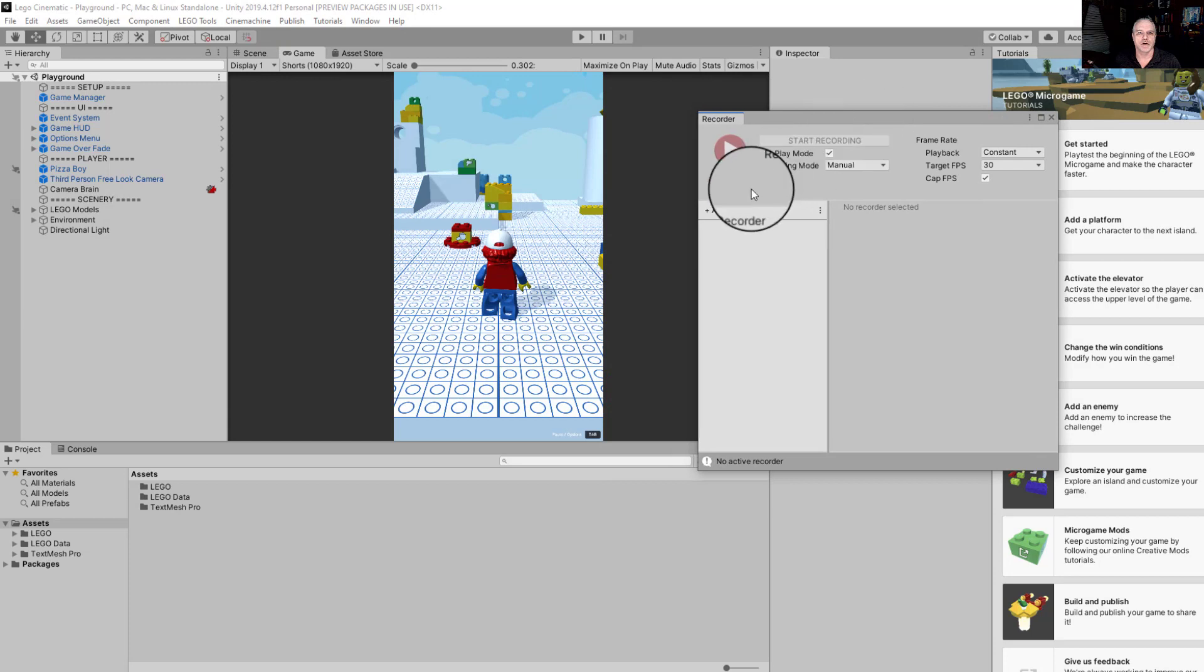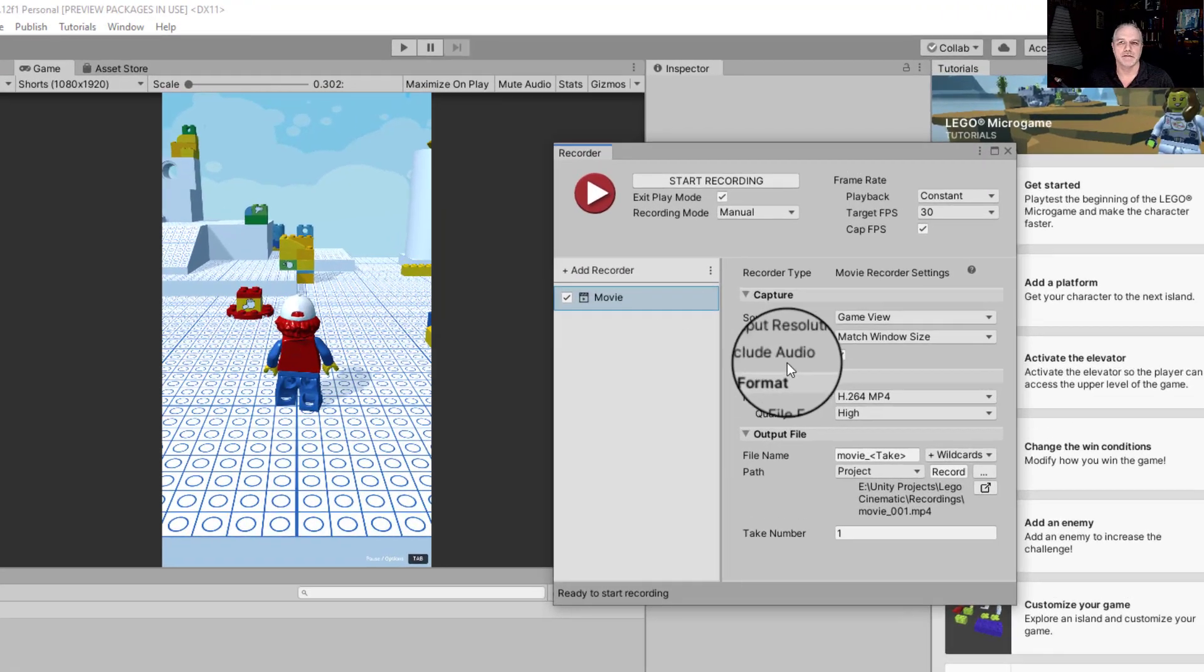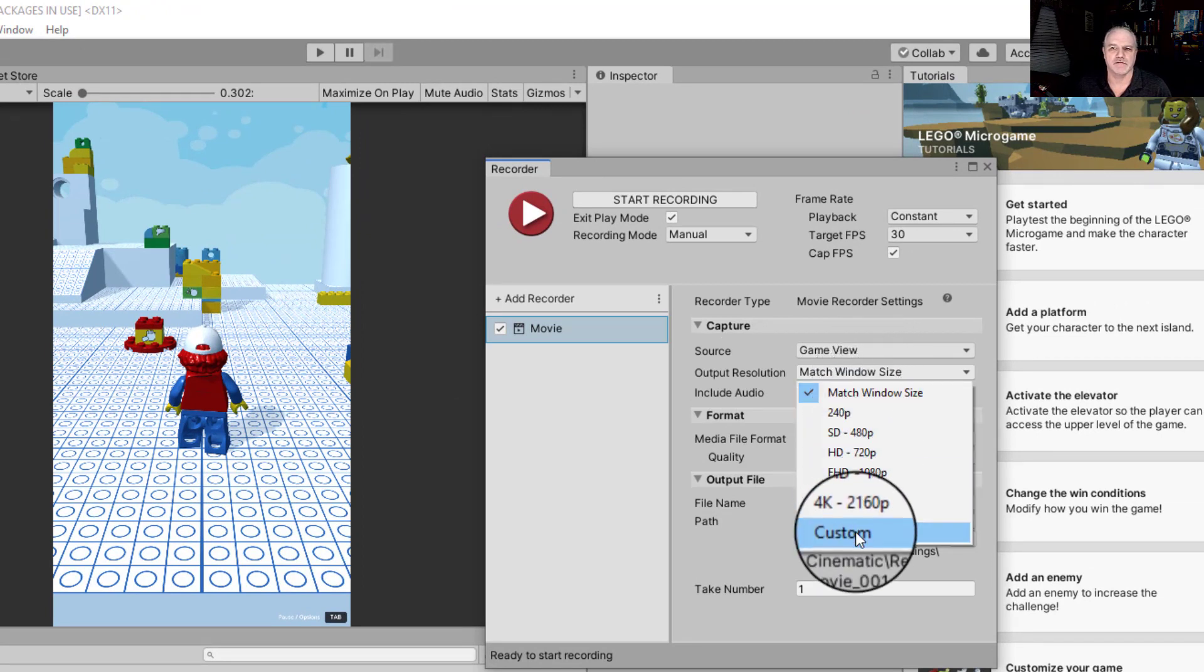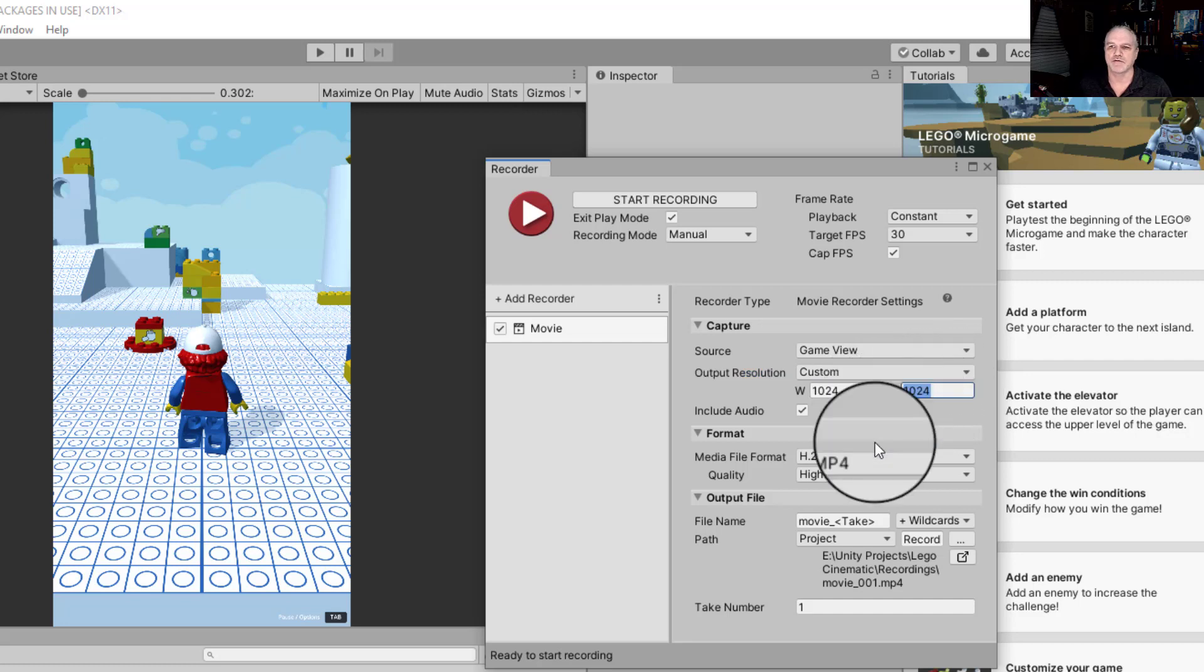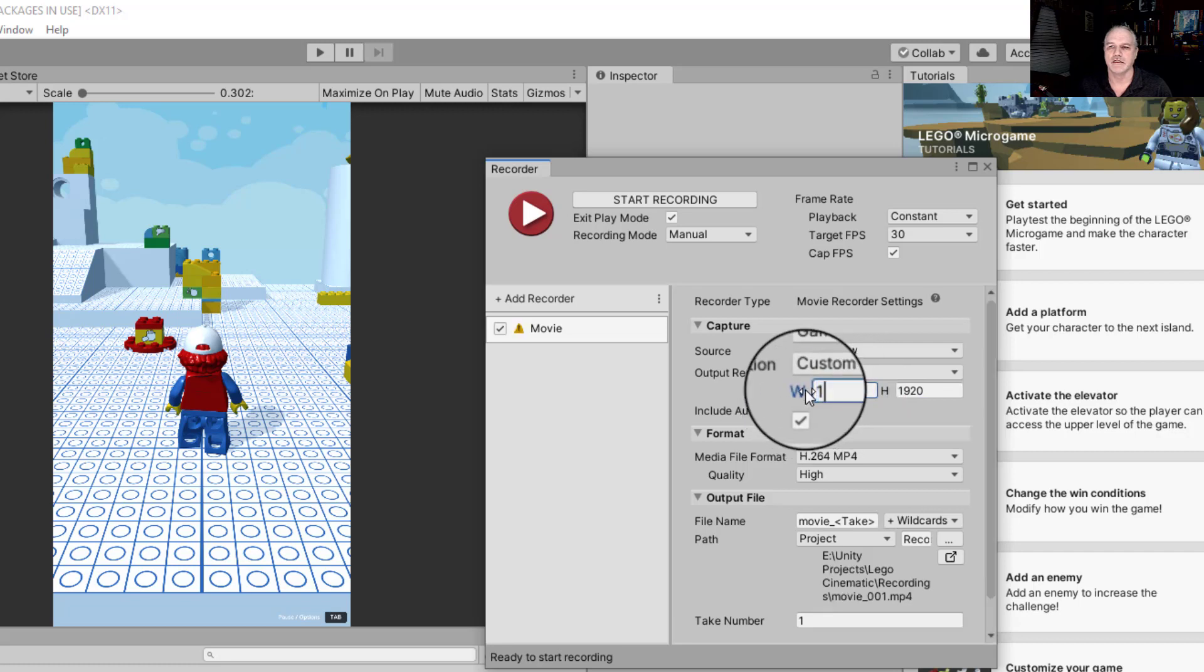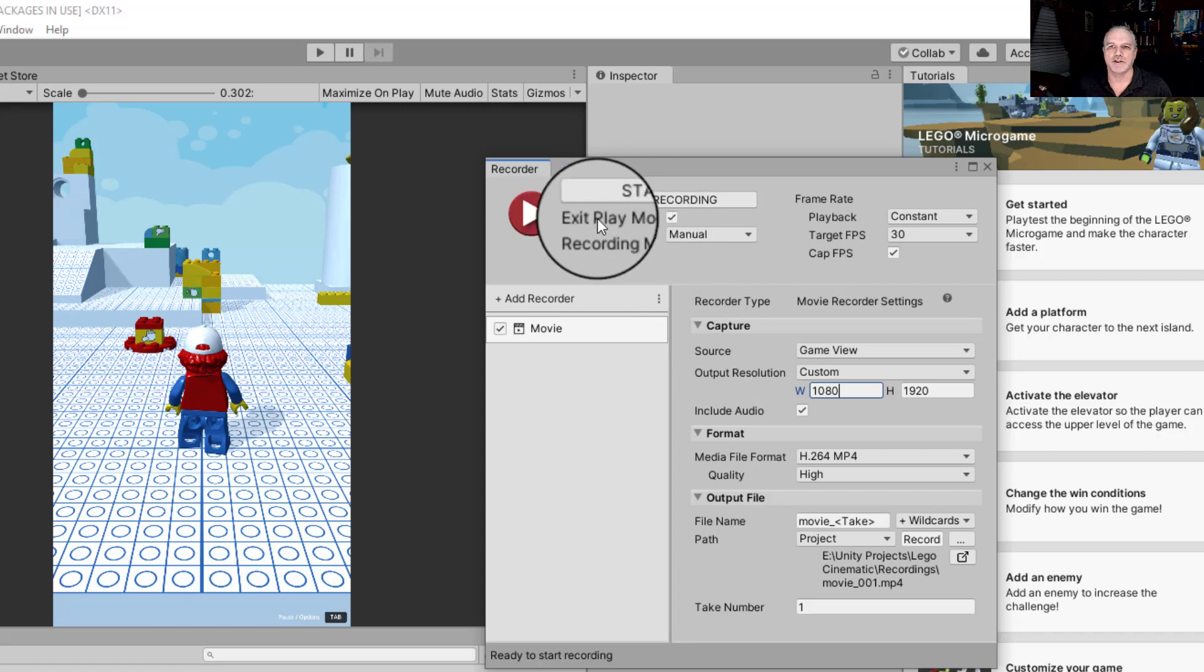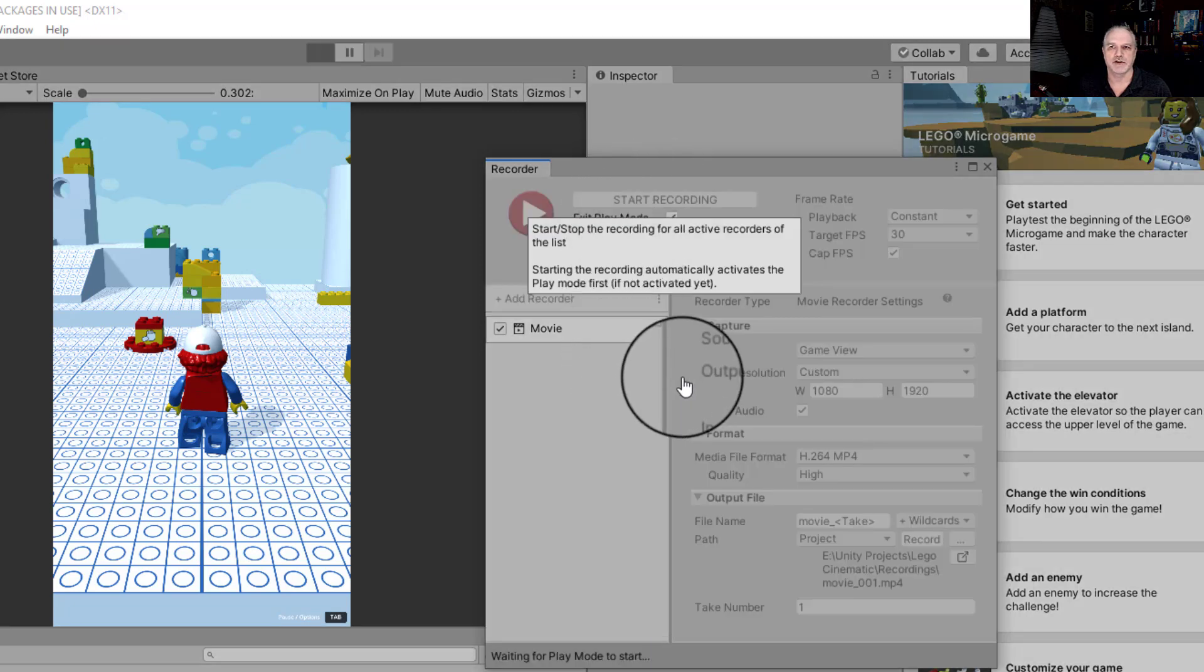So let's get our recorder set up to record this scene. Click on add recorder, select movie, and go over here. We're going to change from this windows setting, and we need to set it the same as what we just did, the 1080 by 1920. This will take care of our output resolution, so that everything will look exactly like we want for a YouTube shorts. Make sure you've got end play mode clicked, and then we can hit the start recorder.